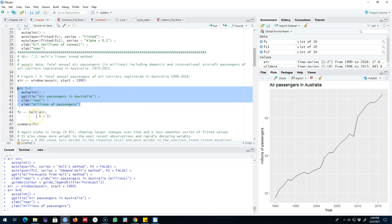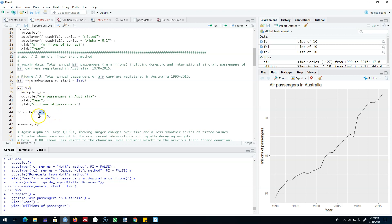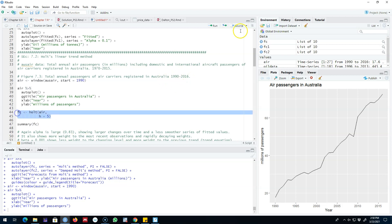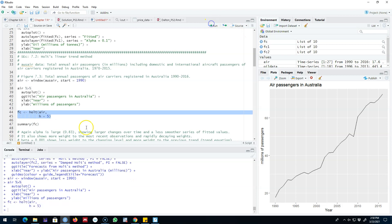To apply this method we're going to use this Holt function. The first argument is our dataset, which is air in this case, and the next argument is our forecast horizon, which is five periods ahead. That is, we want to forecast from 2017 to 2021. So let's go ahead and run these commands.